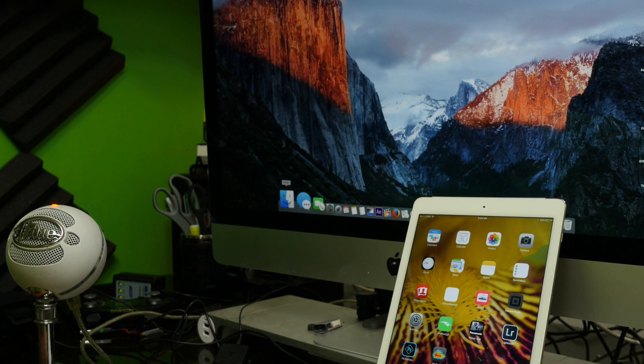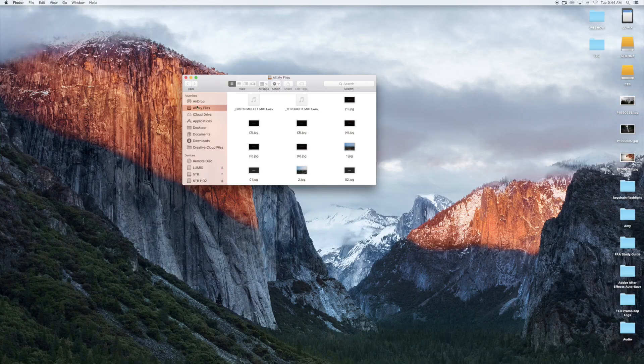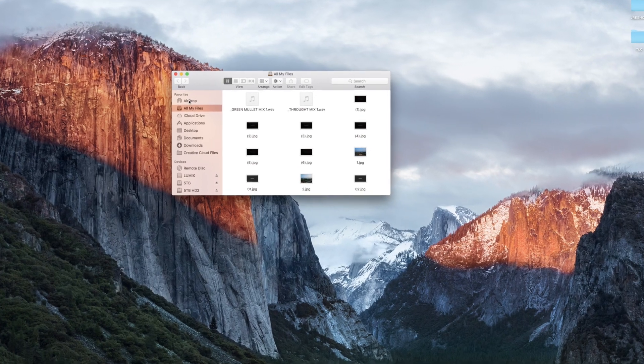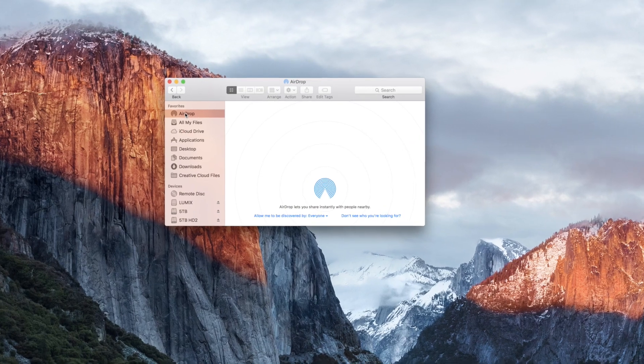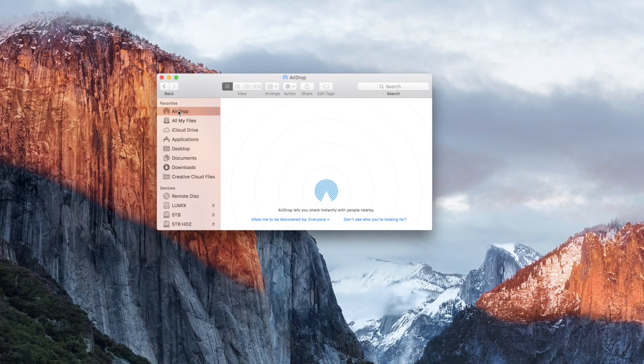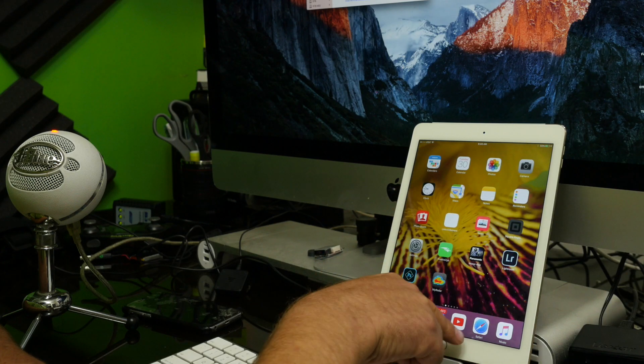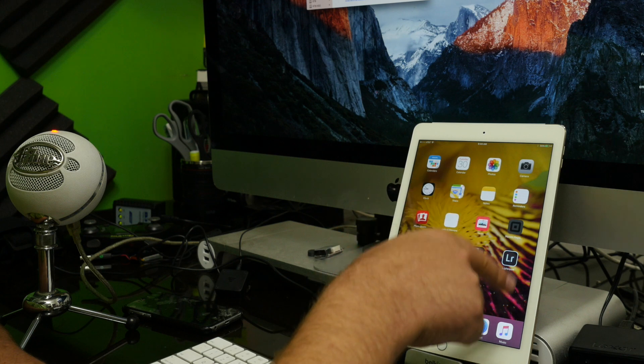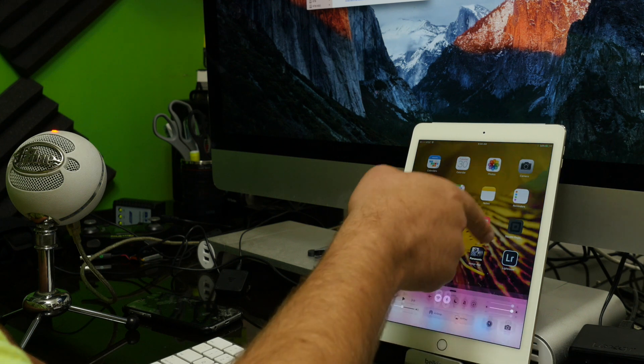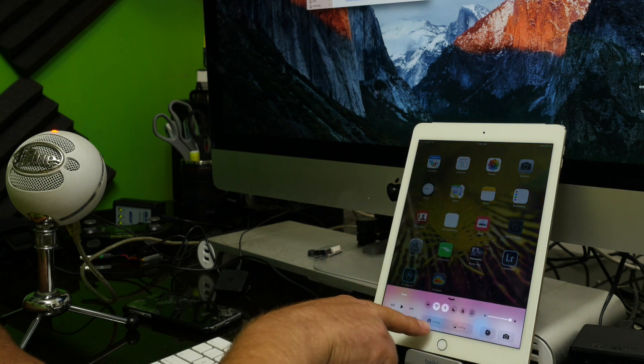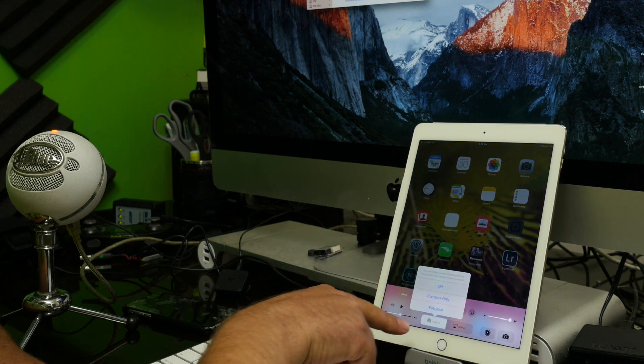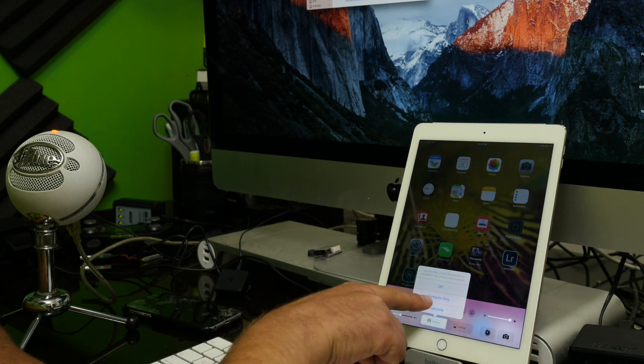So this is very simple to do. I just go down here and click on Finder and up here click on AirDrop. I want to do the same thing on my iPad. You can do it the same way for your iPhone. Just swipe up, hit AirDrop, and you can do contacts only or everyone. I'm just gonna click everyone for example.